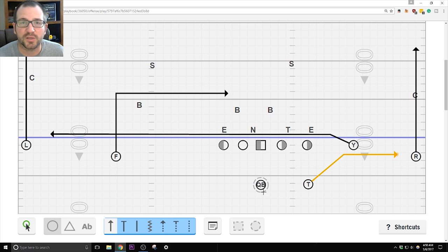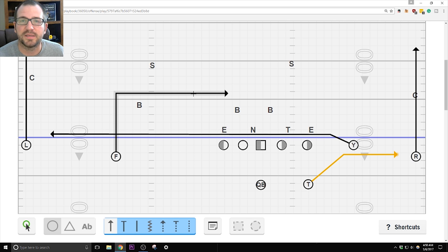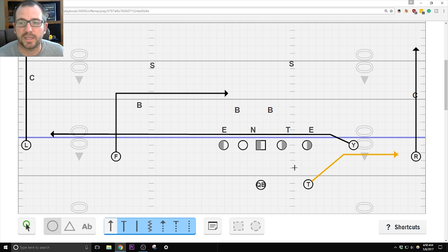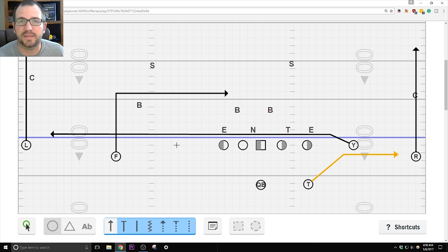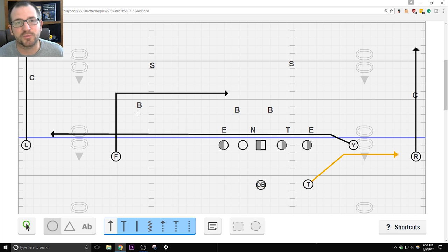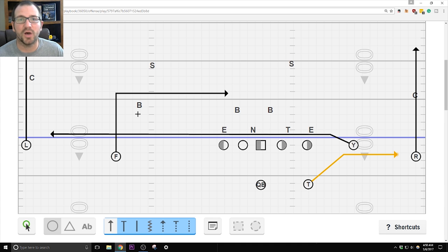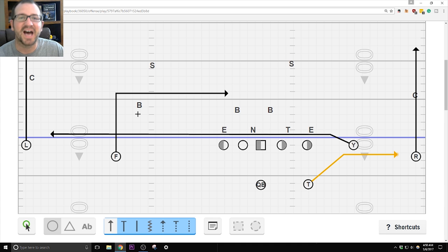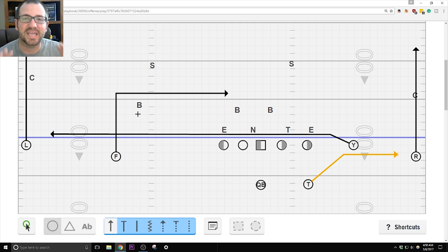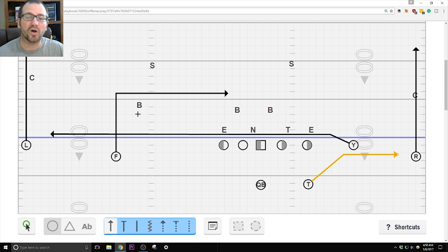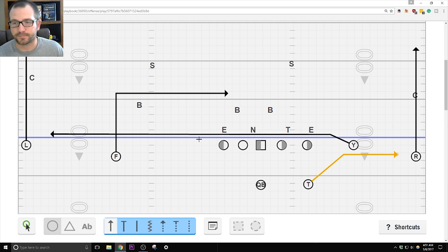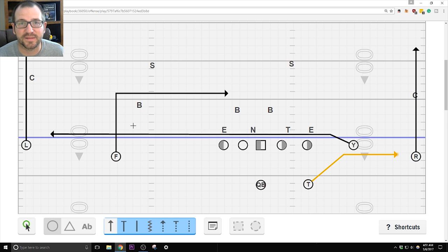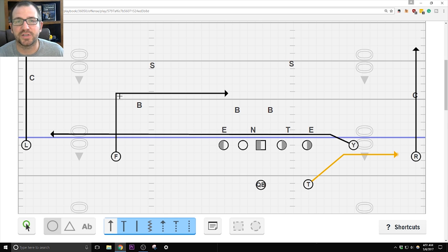Quarterback, your progression, one to two to three. So you're taking a three-step drop, one, two, three, looking in this area. Is there a different color jersey in that area? No. Throw a, again, I can't stress this enough, a catchable ball so they can catch it and get upfield. If there is color in this area, then you're hitching and finding the Dig route.